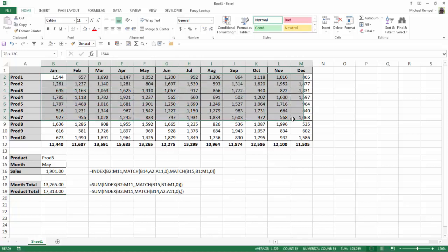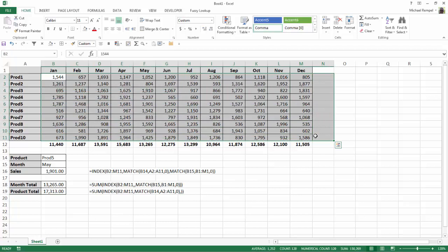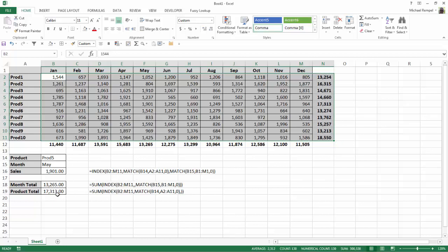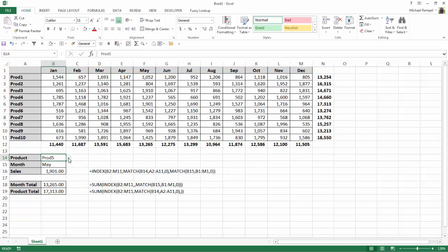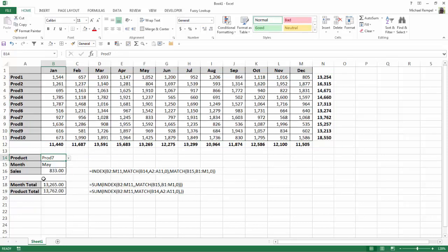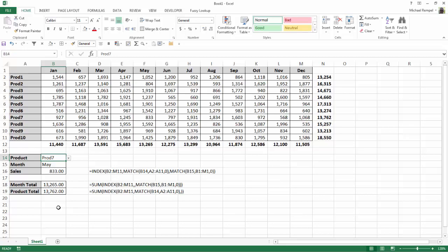And again, I'm going to highlight this area plus an additional column. Hit Alt-Equals to add totals there, and you can see my product 5 totals, 17,313. I change this to product 7, 13,672. It looks like all my formulas work out exactly as I intended.